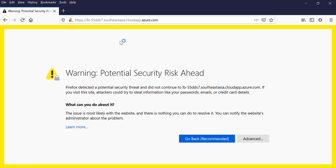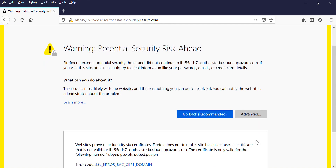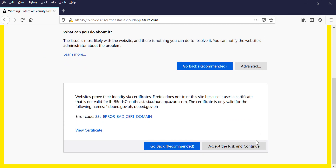This screen will come out. All you need to do is click Advanced, then scroll down below, and accept the risk and continue.